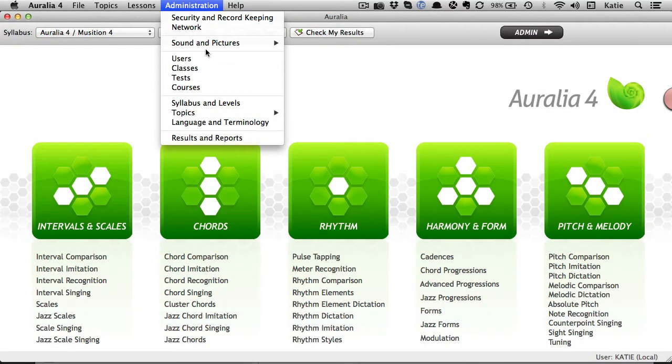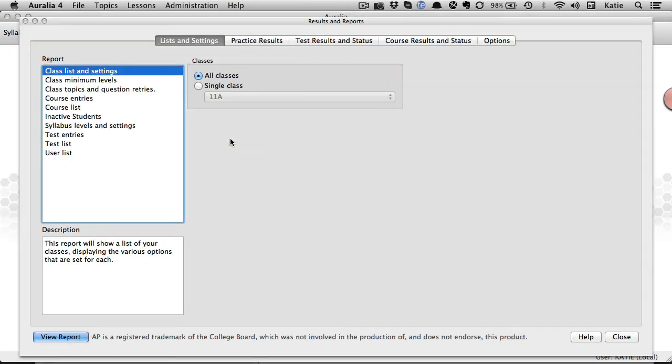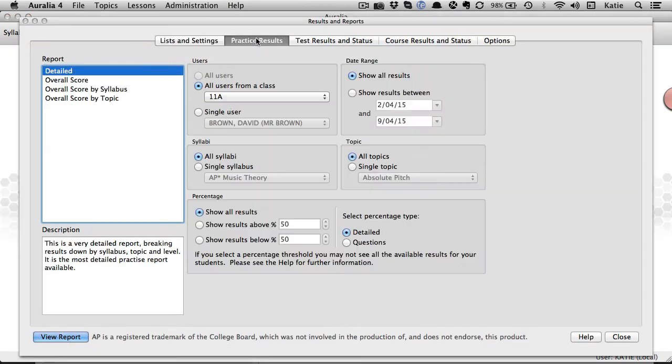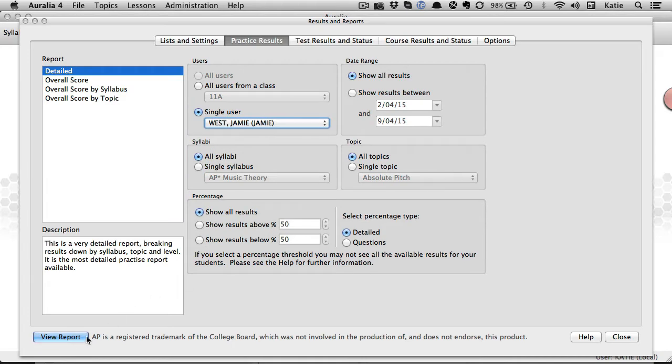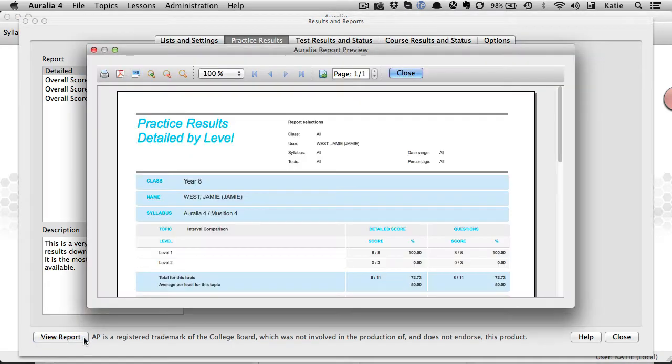You can check on student progress at any time. Visit the reporting area to see how much students have been practicing and whether they need help with a specific topic.